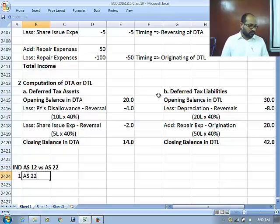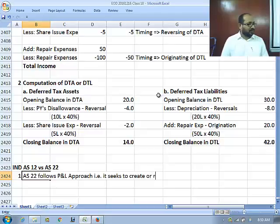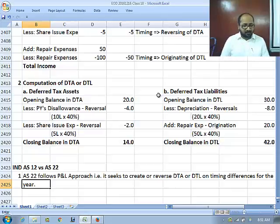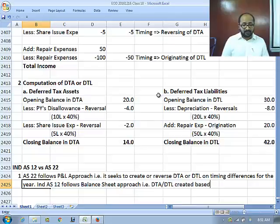AS 22 reportedly follows the P&L approach — that is, it seeks to create or reverse DTA or DTL based on timing differences for the year. In contrast, Ind AS 12 reportedly follows the balance sheet approach, where DTA and DTL are created based on accumulated timing differences.